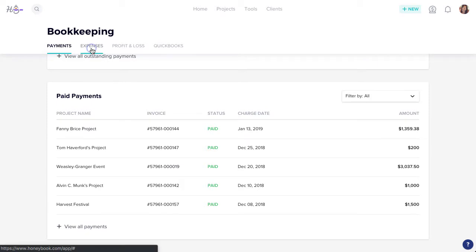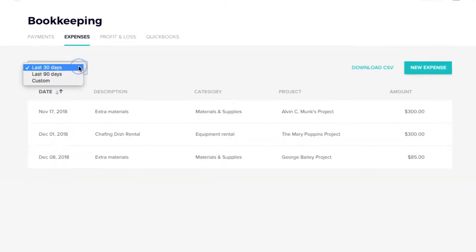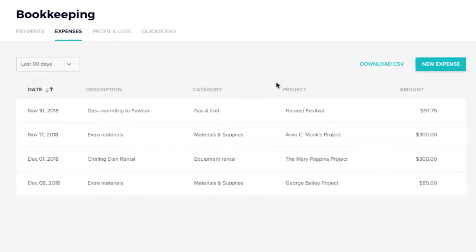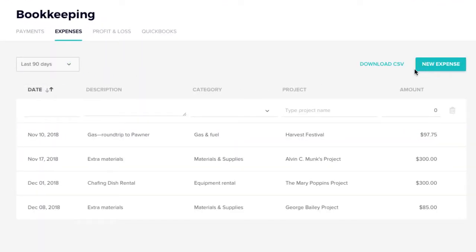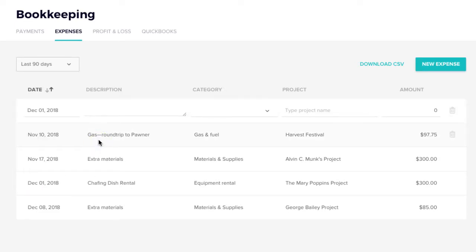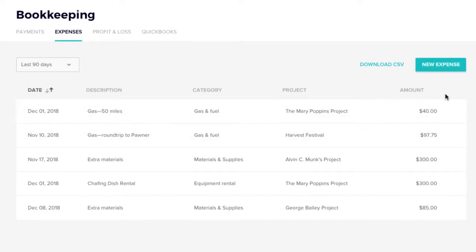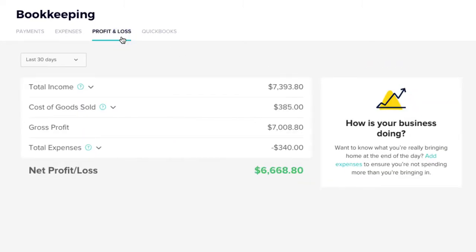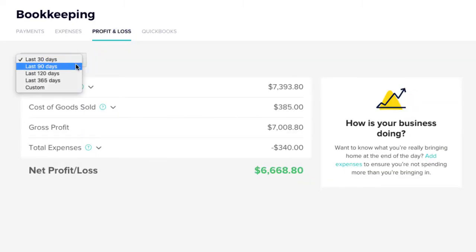Next, we have your Expenses tab where you can easily add and track your business expenses. Whatever you track here will help you get a full breakdown of your Net Profit and Loss, which you can see in your Profit and Loss tab.